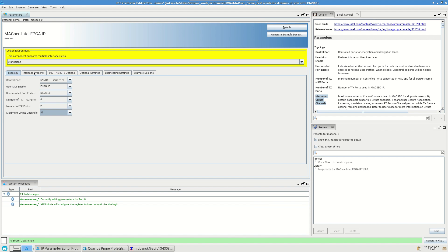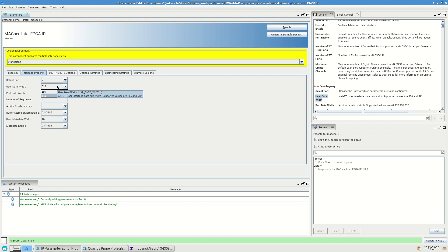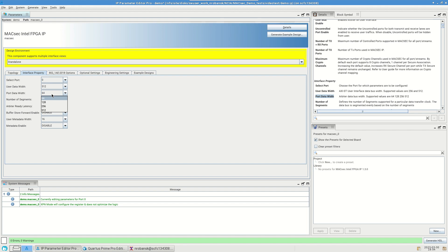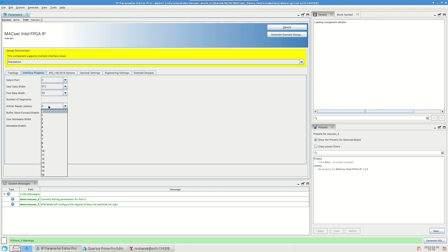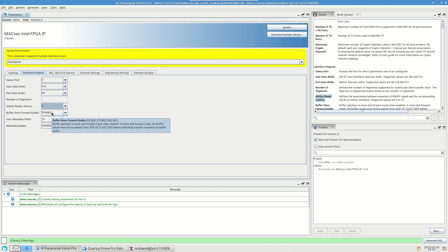Next, we have the interface property tab, which contains settings specific to the MACSEC ports. Select port allows us to choose a port to edit parameters for a specific port. User data width allows you to change the width of the MUXed data entering the MACSEC IP after being MUXed. Port data width allows us to change the width of each port in the AXI-ST user interface data bus outside of the MACSEC IP, for example going to the FPGA internal logic. Arbiter ready latency defines the association between assertion of the ready signal and the corresponding valid signal on the MUXed data. Buffer store forward enable either enables or disables store and forward mode for the port MUXes and DMUXes.